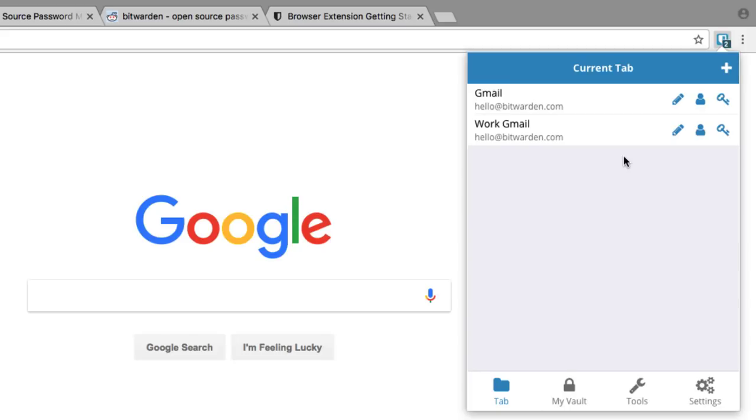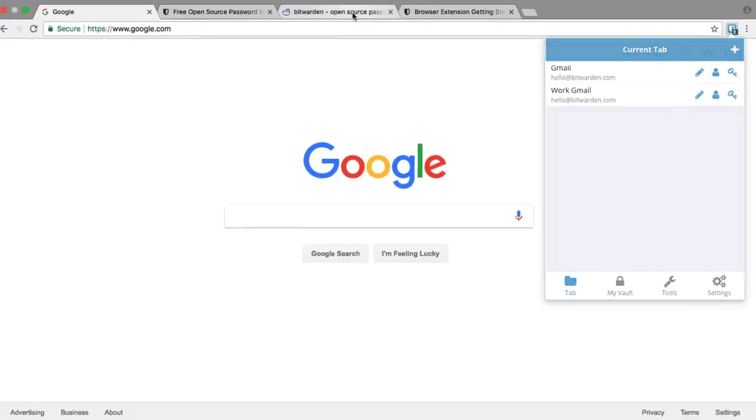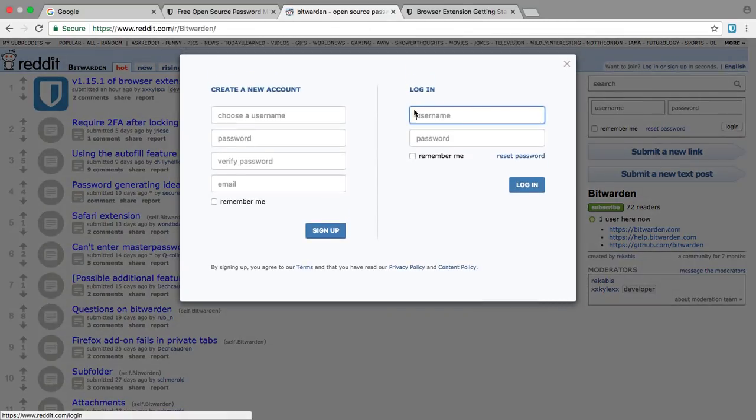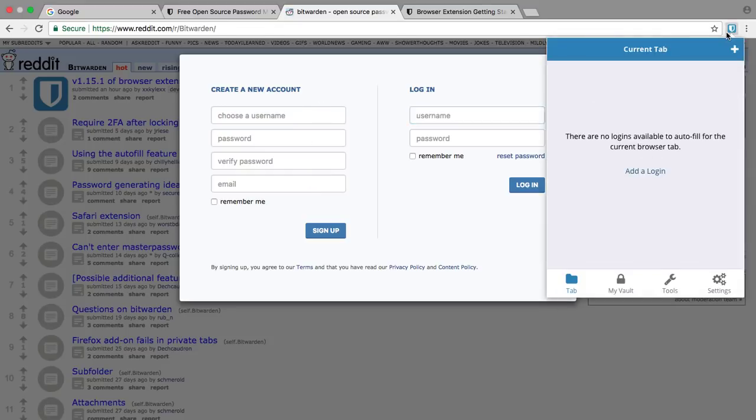Next, let's review how to use Bitwarden on a website. Here we are on reddit.com and we're going to create an account. Normally when we create an account, we see a form where we input a username and password, but instead of putting it in on the actual website, we're going to open Bitwarden itself.